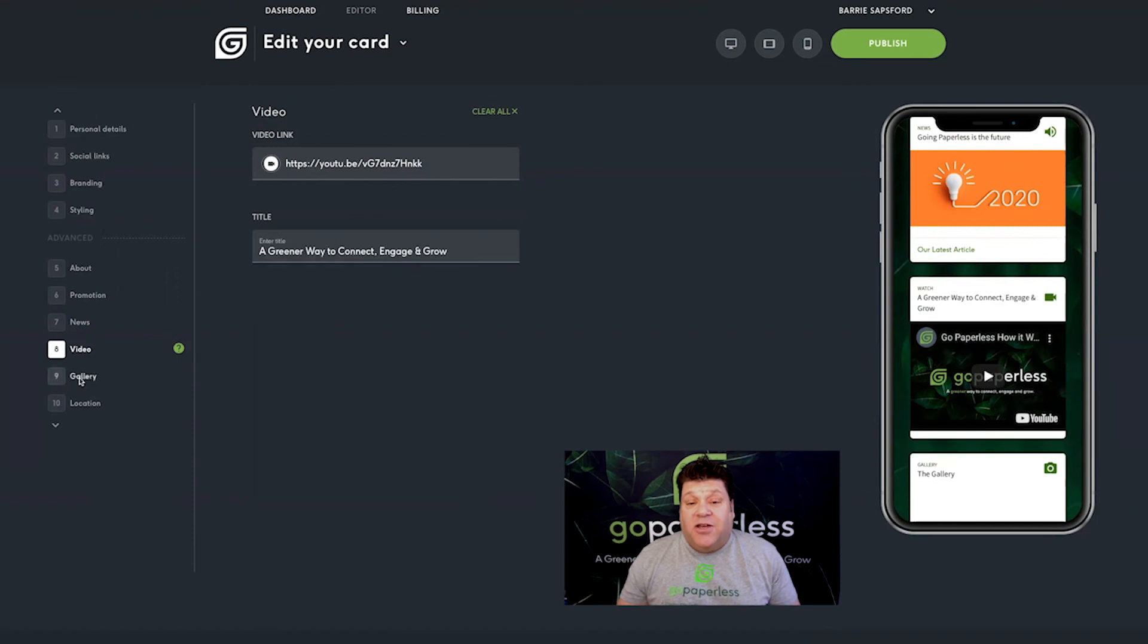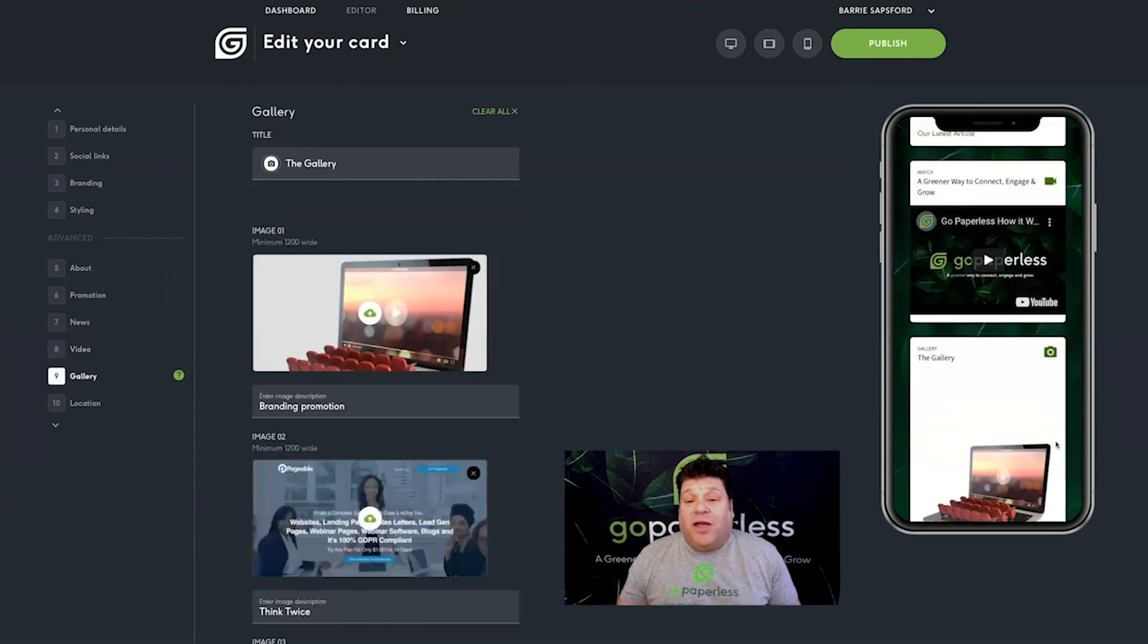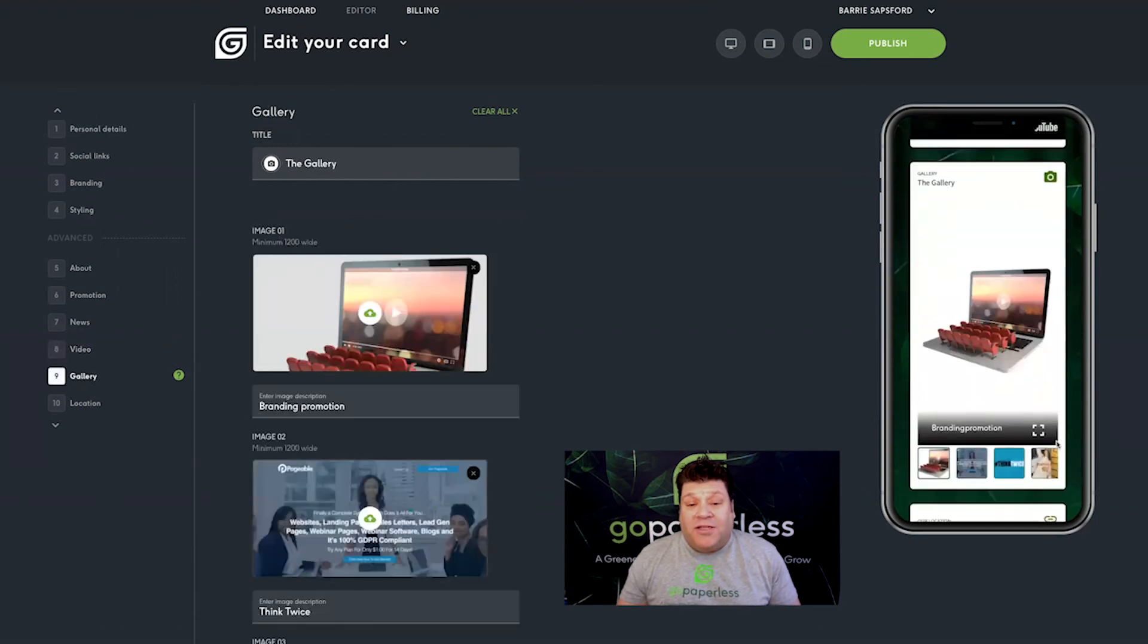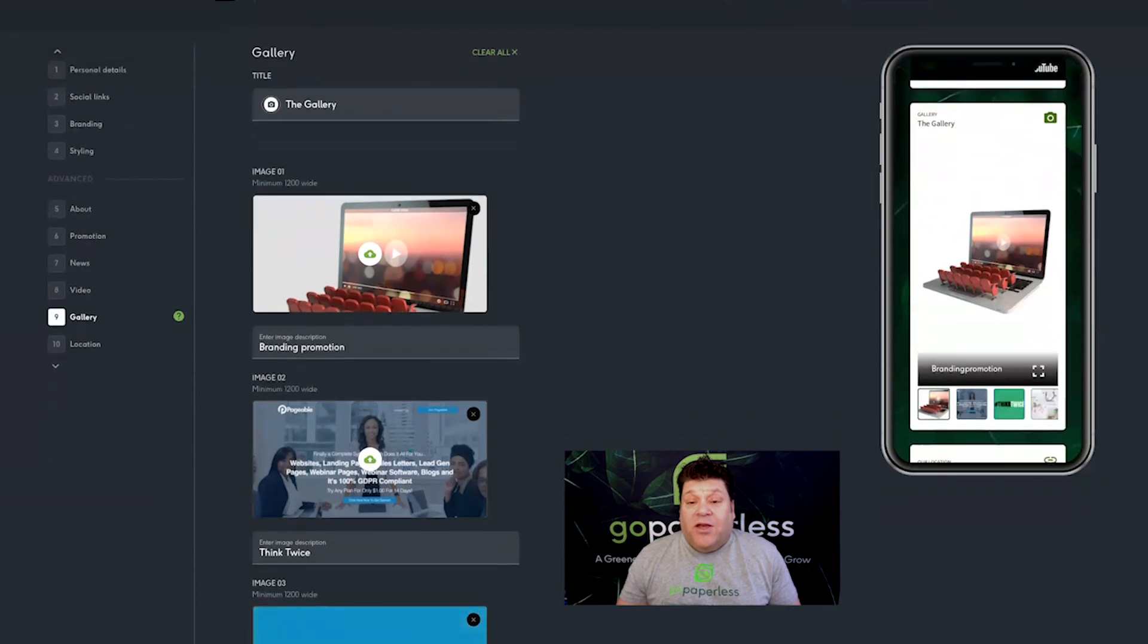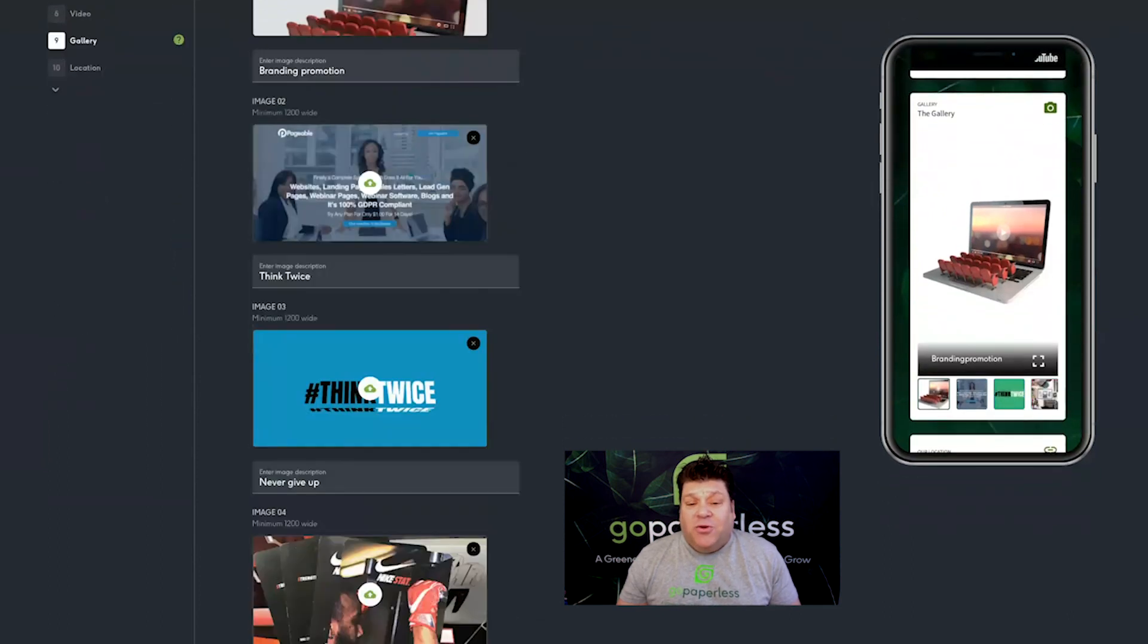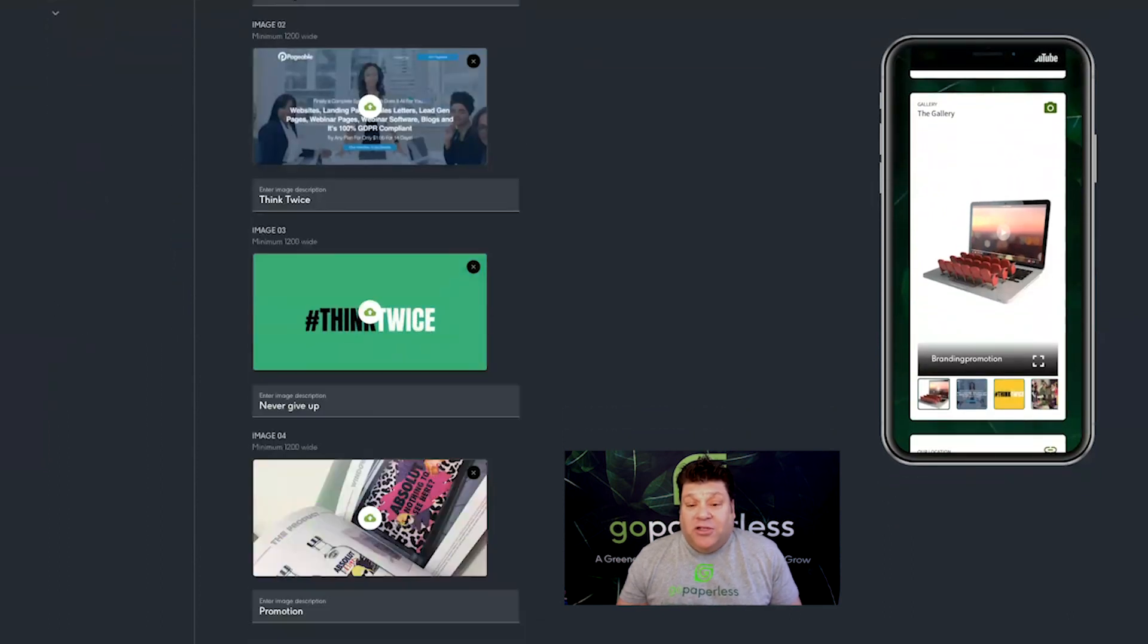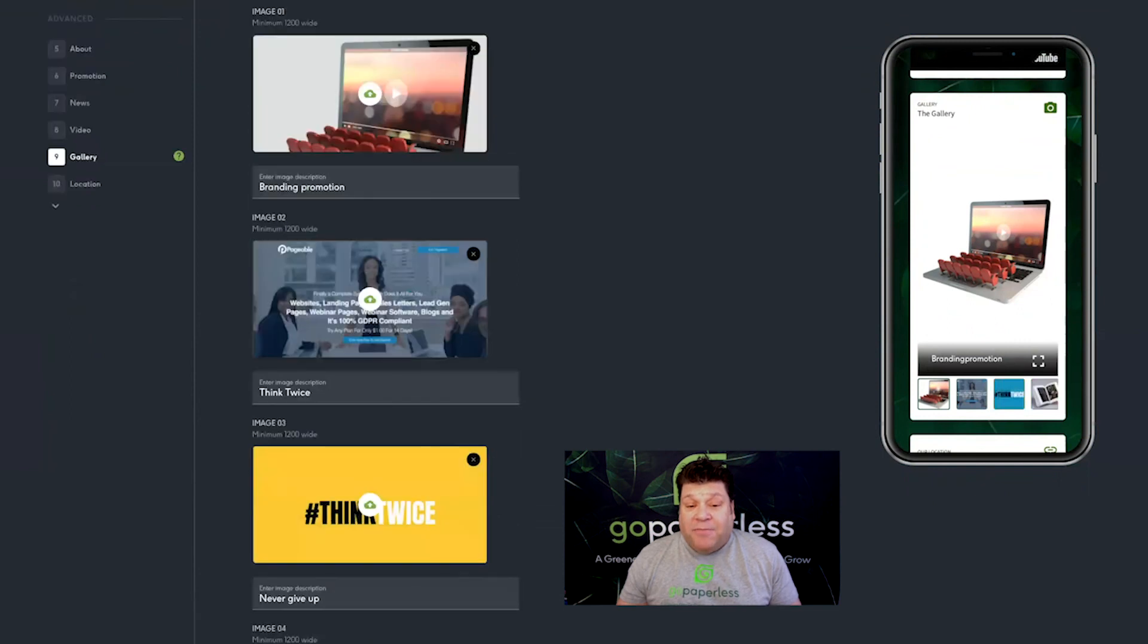Next use stage nine's gallery to showcase your products, services or examples of your work. You can add as many pictures as you like. Just click on the upload icon to add them.